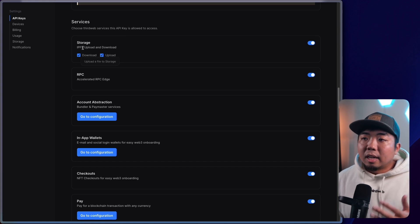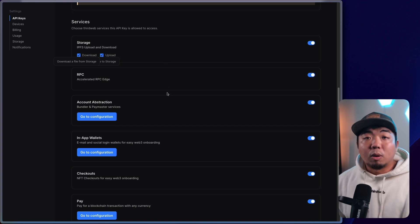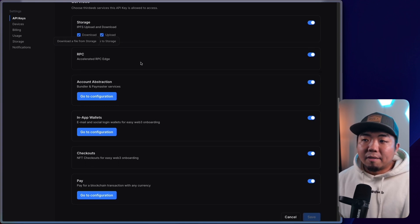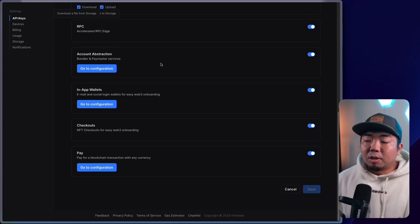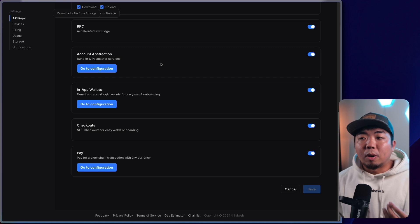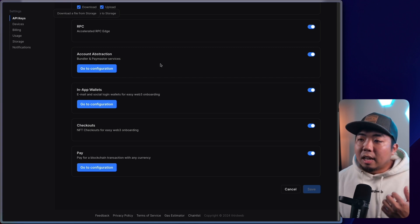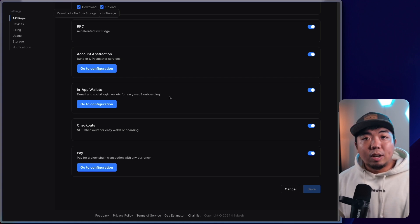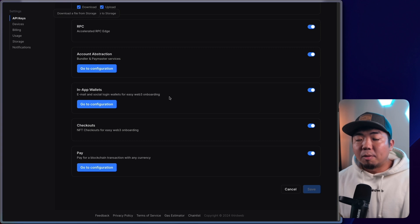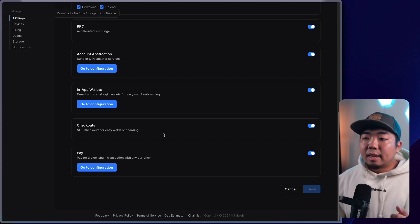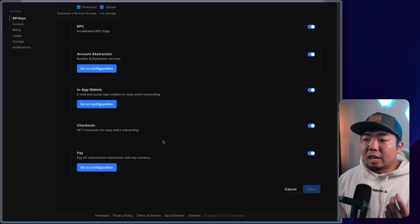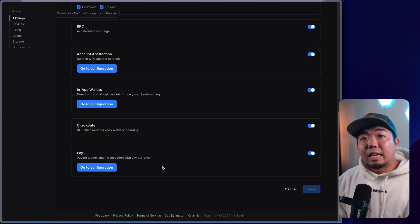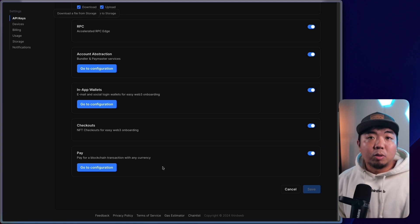So to go over the services: we have storage here with IPFS upload and download — you can toggle if you want to allow just upload, just download, or both. You have RPC usage through ThirdWeb — RPC edge. You have account abstraction for things like our Bundler and Paymaster services. You have in-app wallets, which allows wallet generation utilizing things like social login, email, phone number, or passkey. You have checkouts for credit card checkouts for NFTs. And then you have pay, which is for things like fiat on-ramping or crypto-to-crypto swapping.